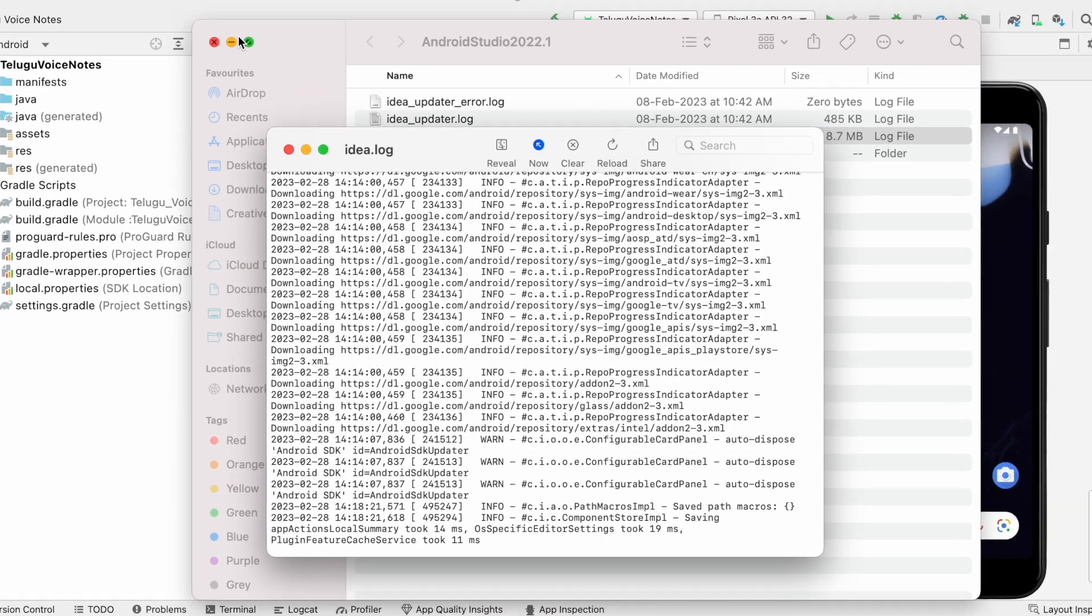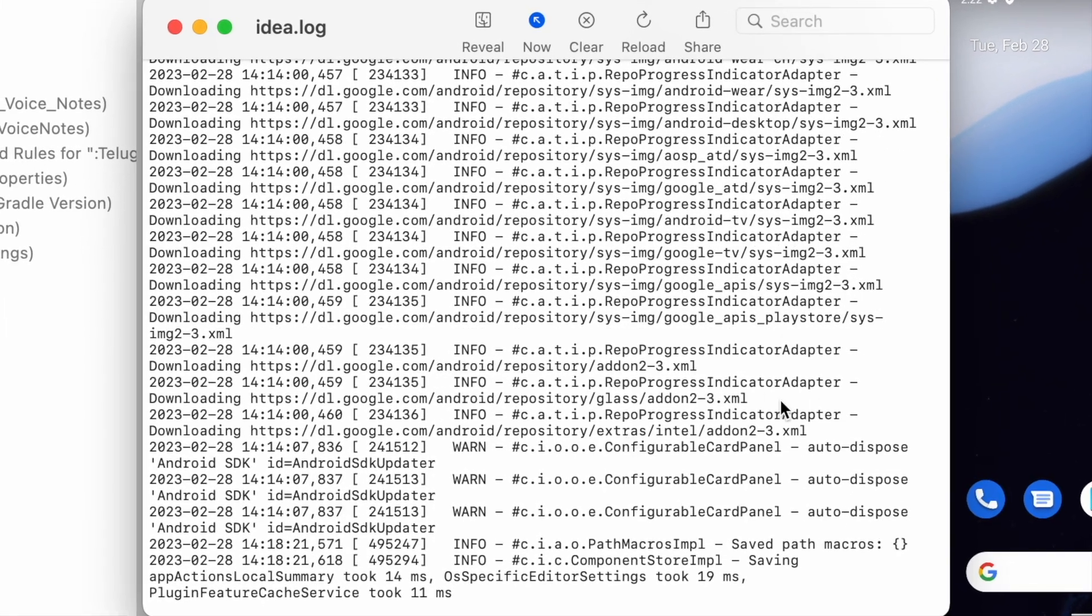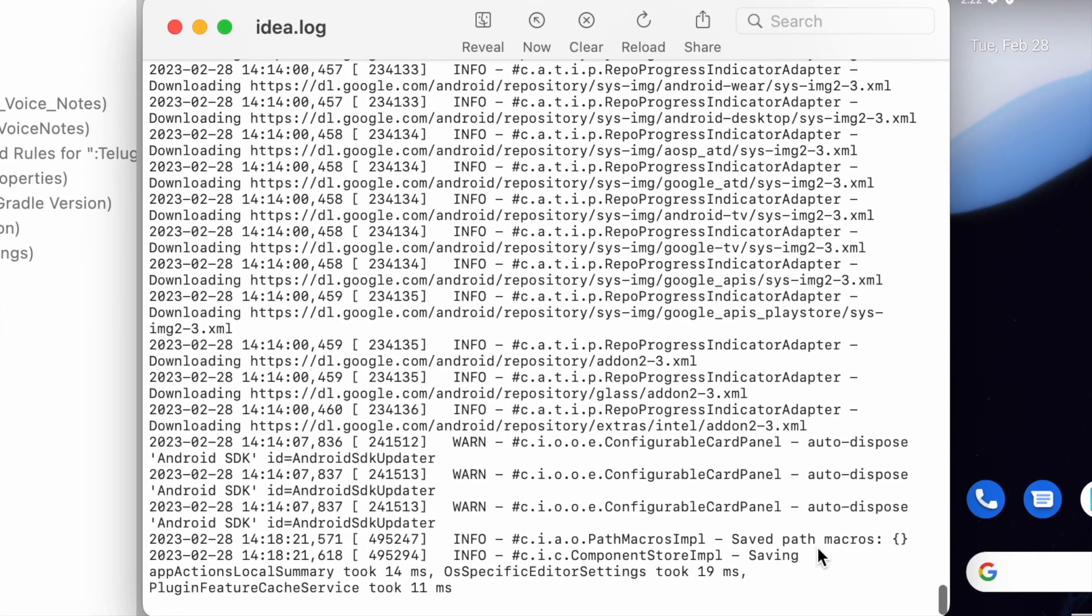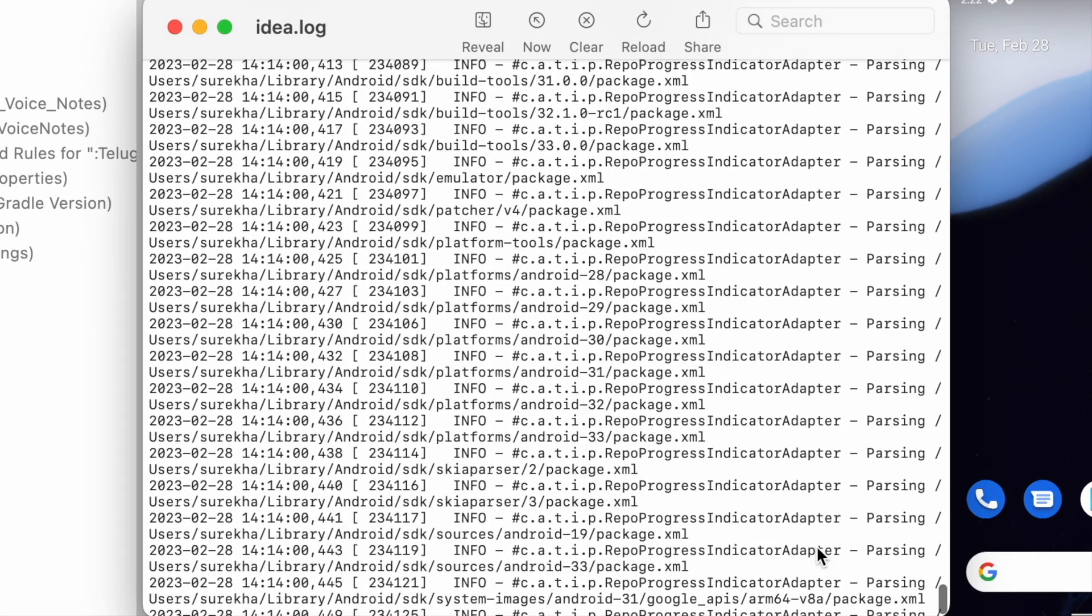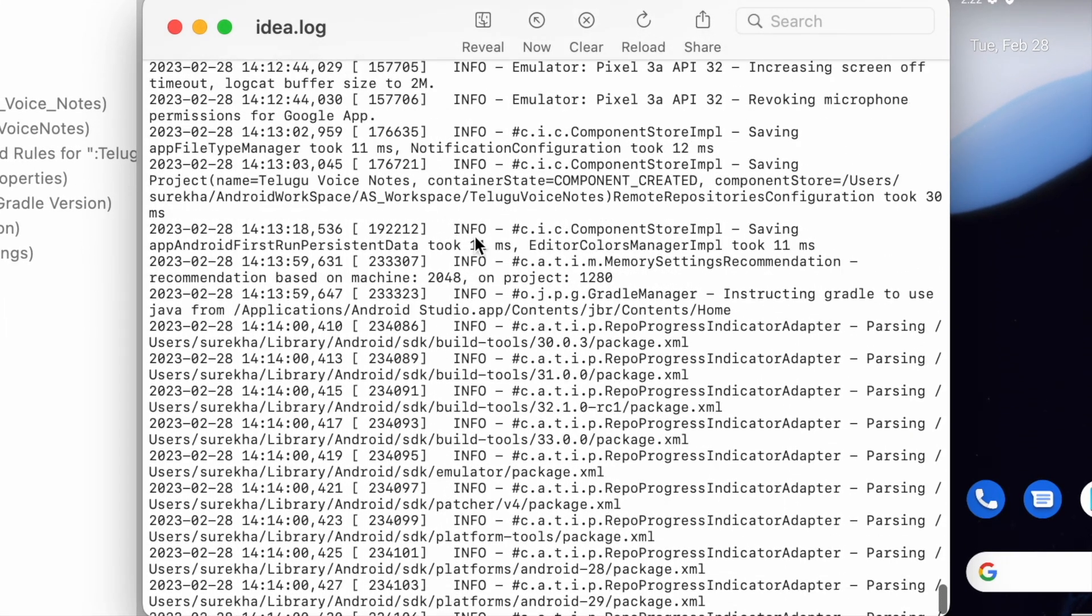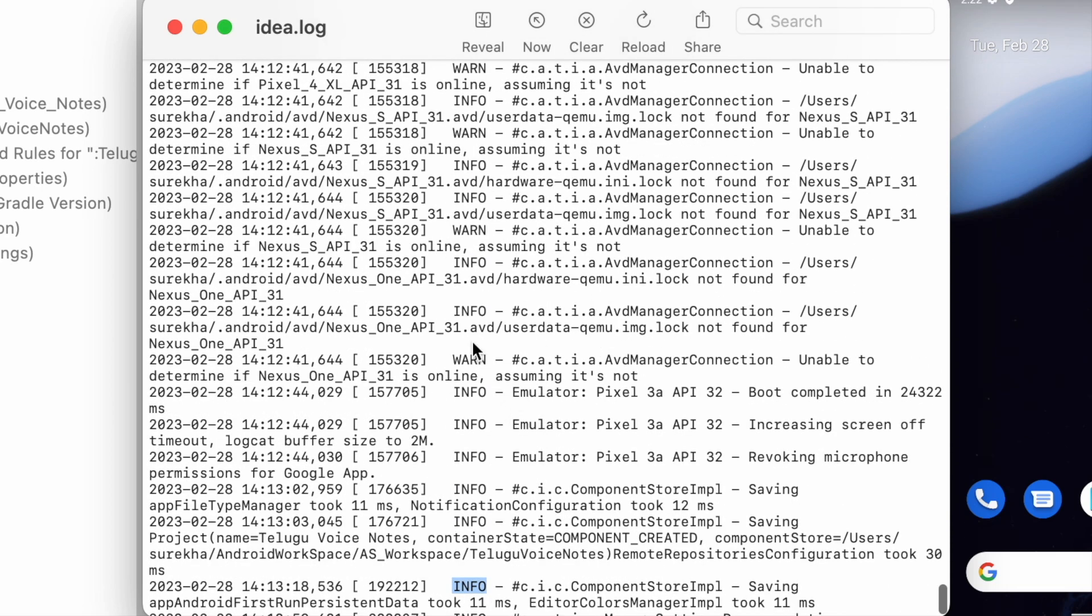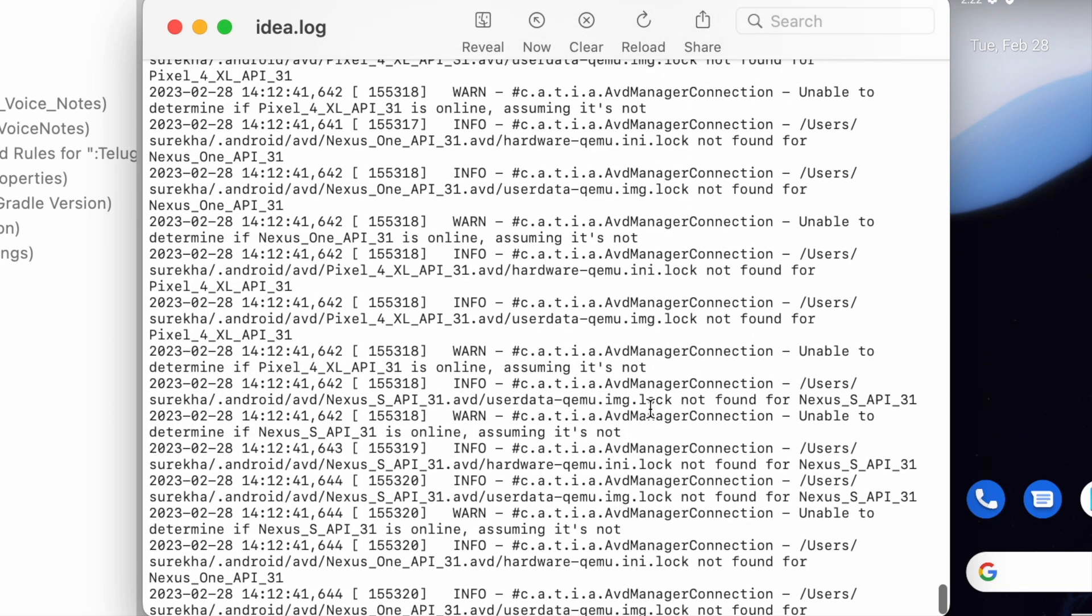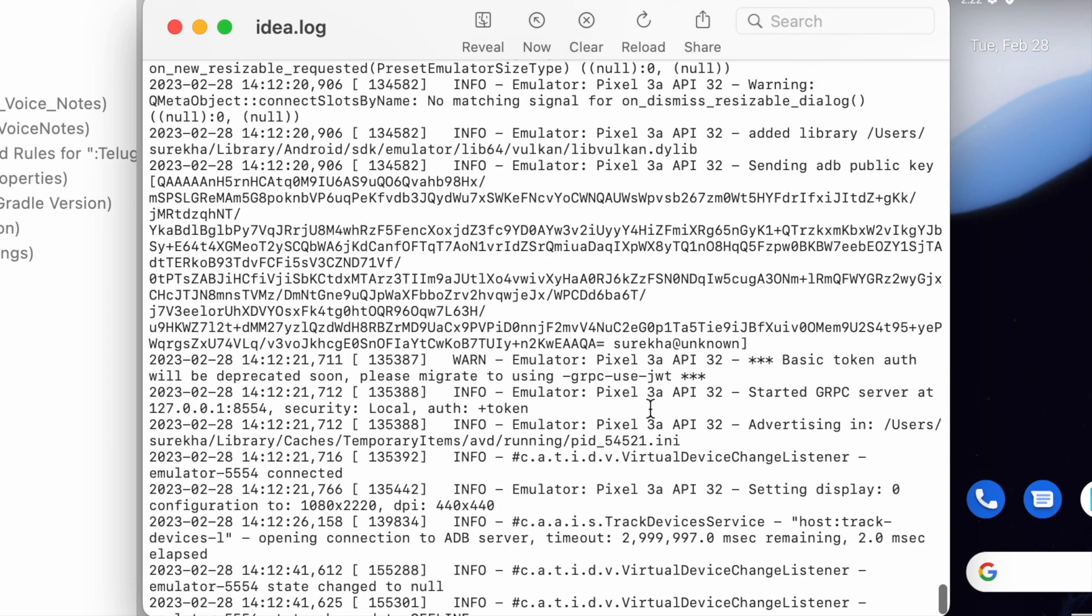Now open this idea.log file. These are all info logs. So check for error log. Immediately after receiving the error, if you open this Android Studio log file, you can find the error log very easily.